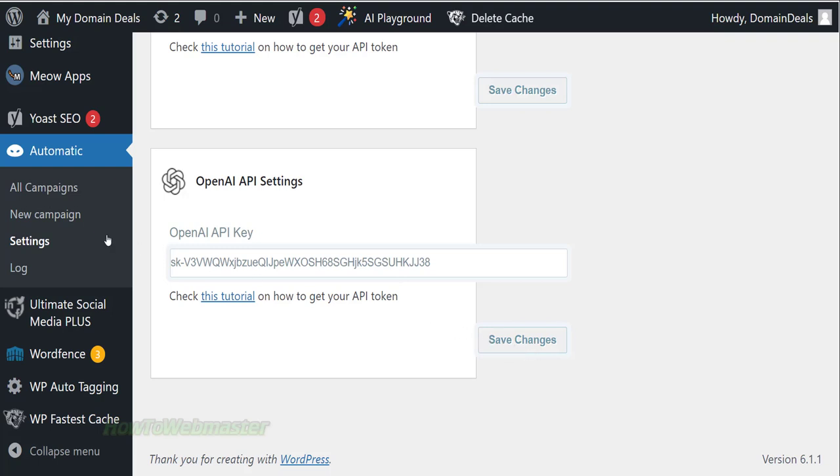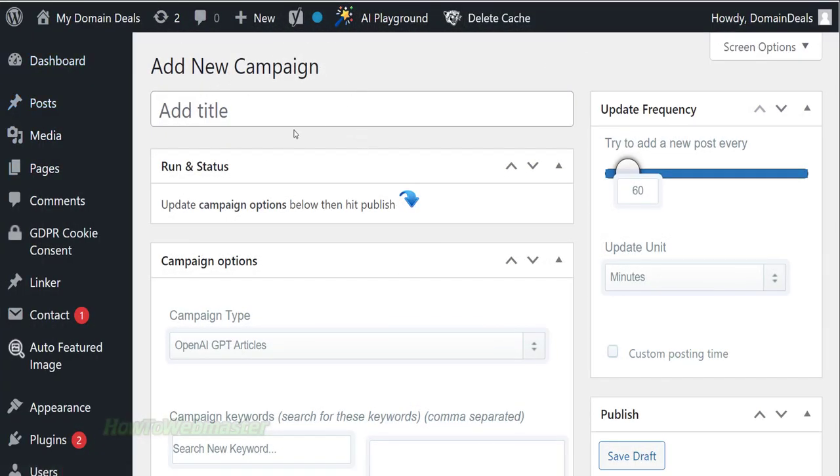Next go to New Campaign by clicking here. Let's enter in a campaign name up here.